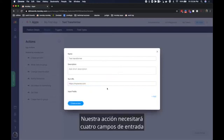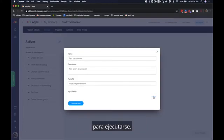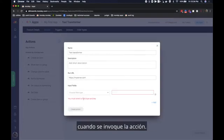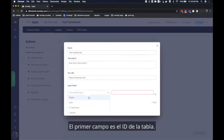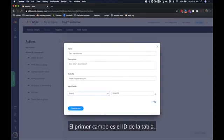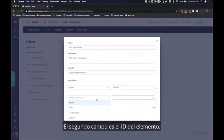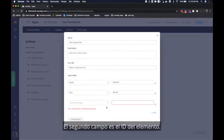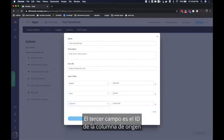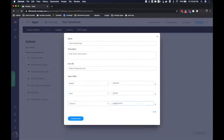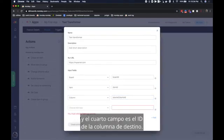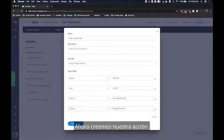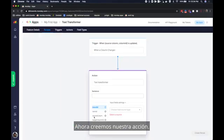Our action will need four input fields to run. These fields will be sent to your server when the action is invoked. The first field is the board ID. The second field is the item ID. The third field is the source column ID. And the fourth field is the target column ID. Now let's create our action.